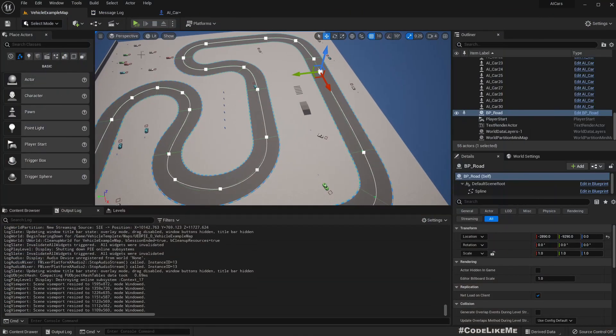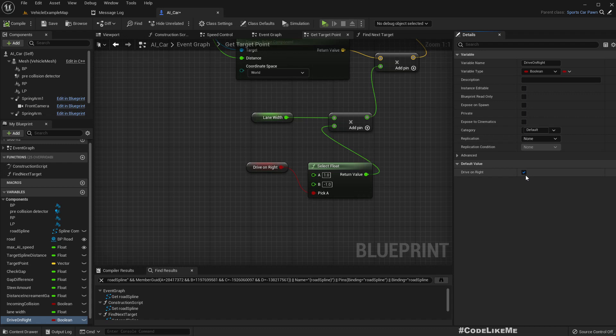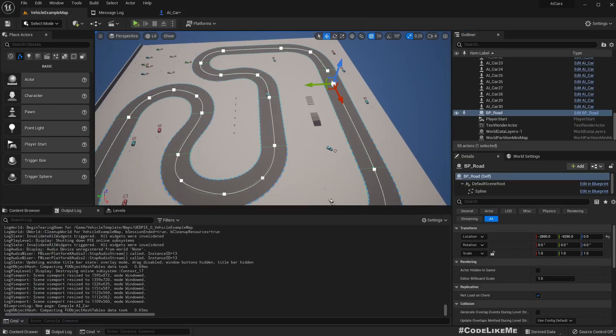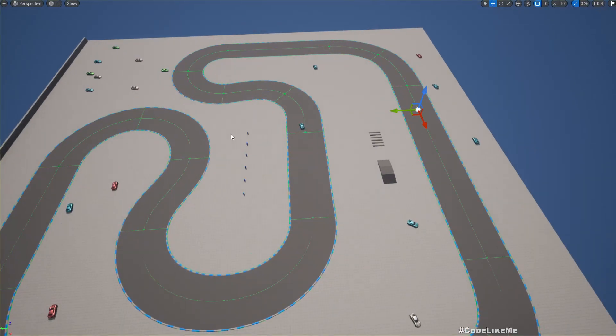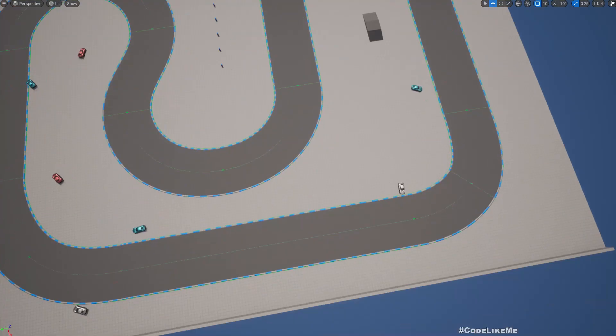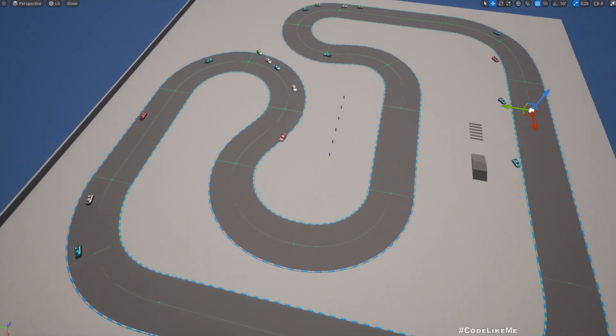Now if I make this false and compile, now they should be driving on the left. See, nice.